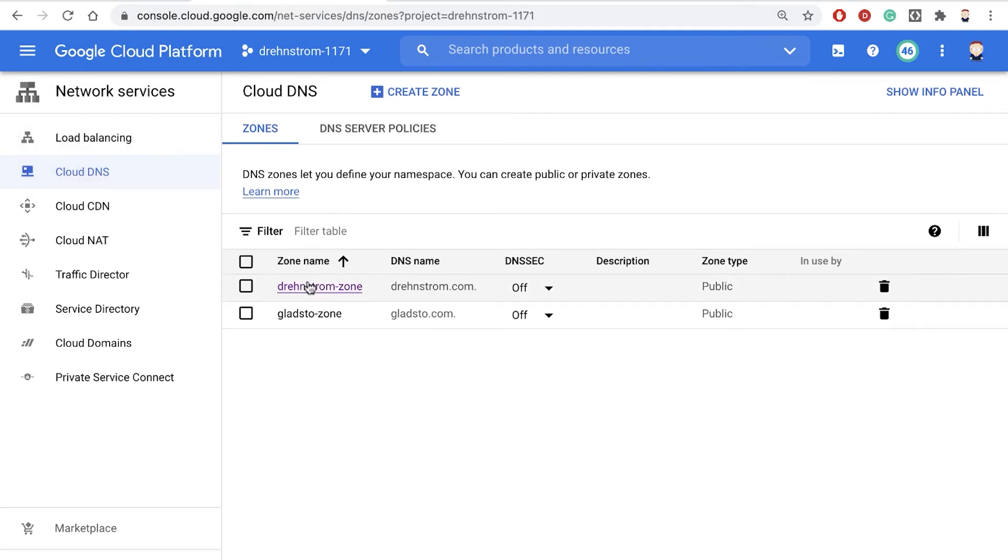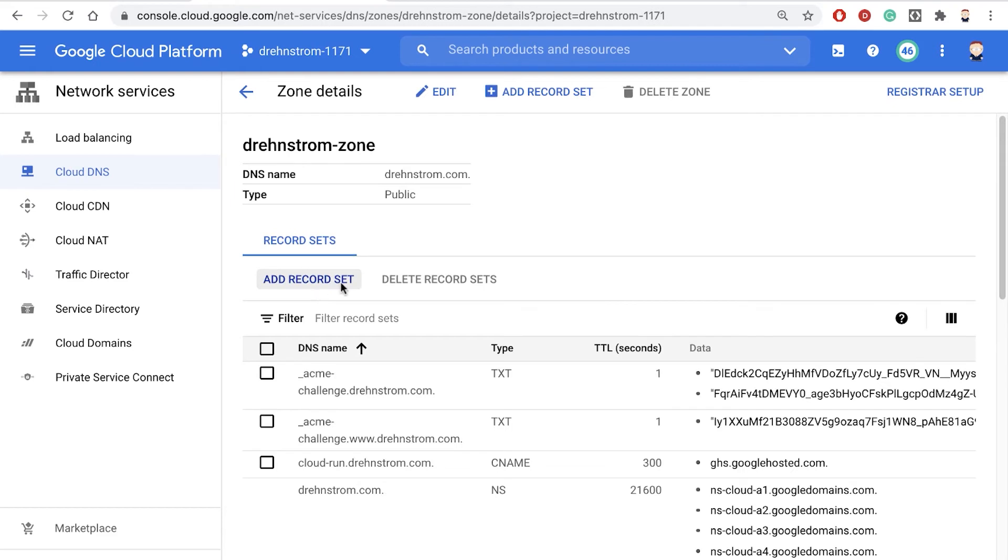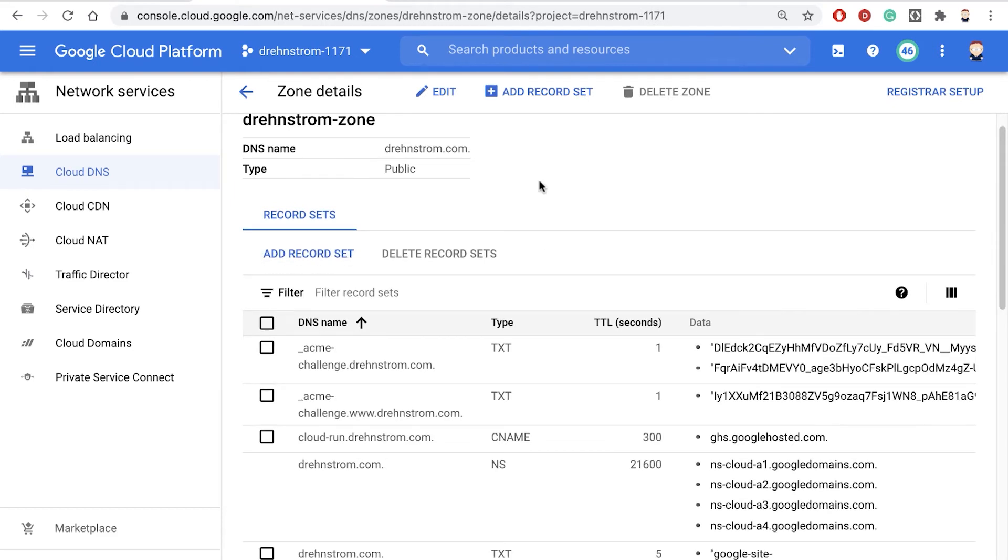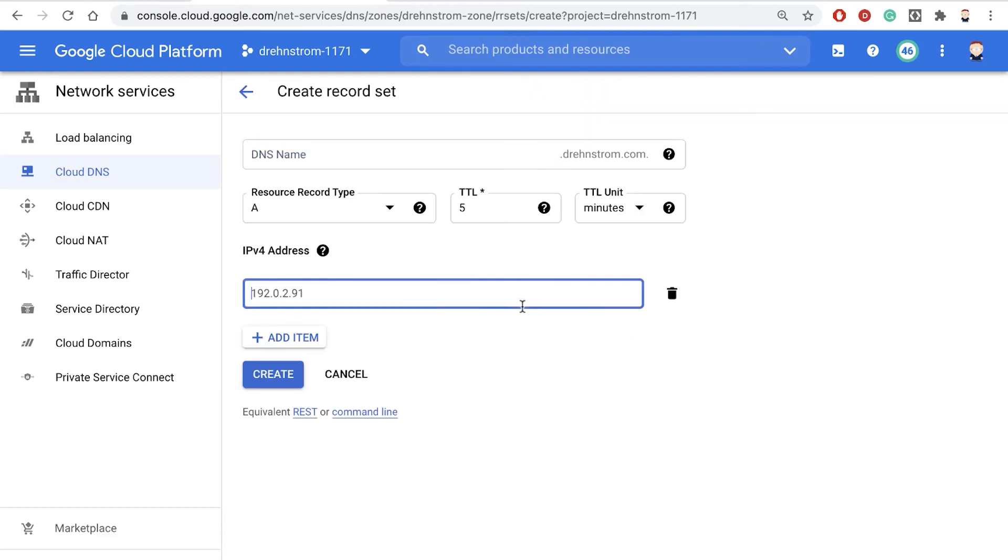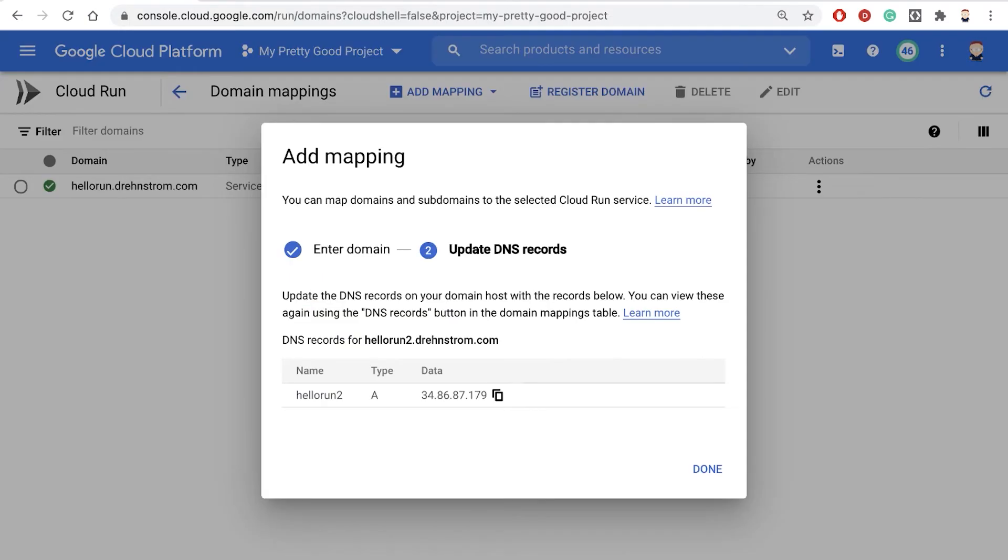So if I go here to Cloud DNS, here's my domain, drenstrom. All I had to do was add another record set and put in this information.